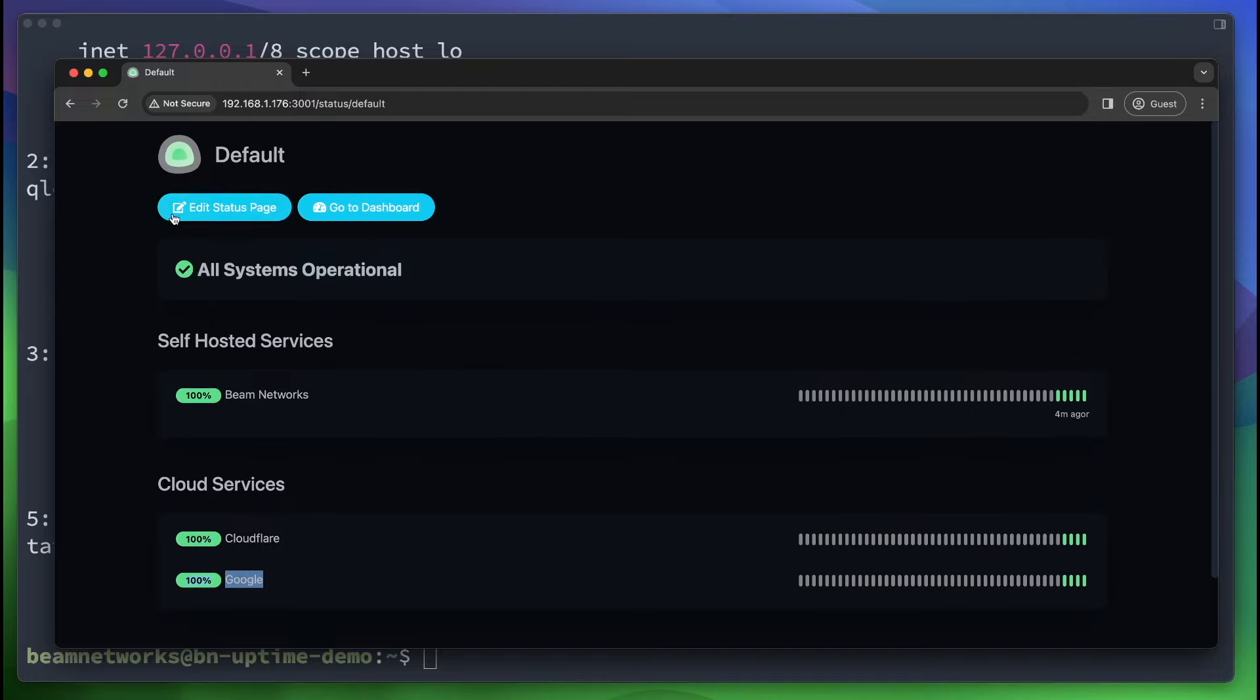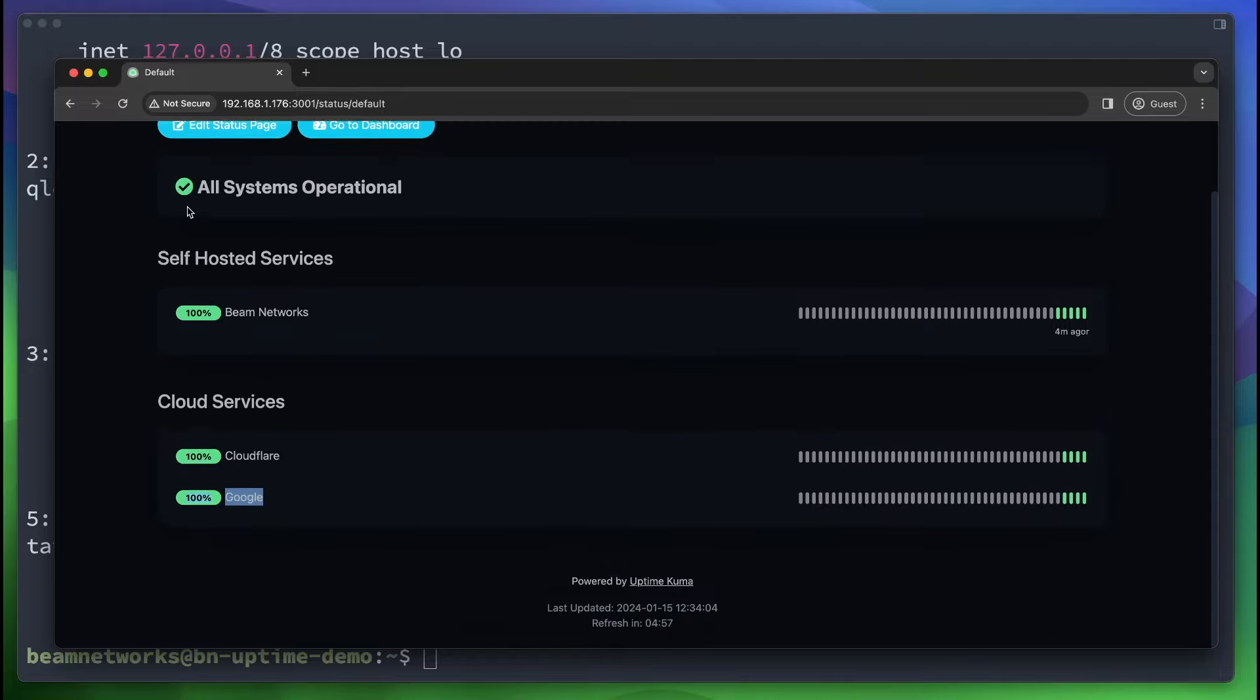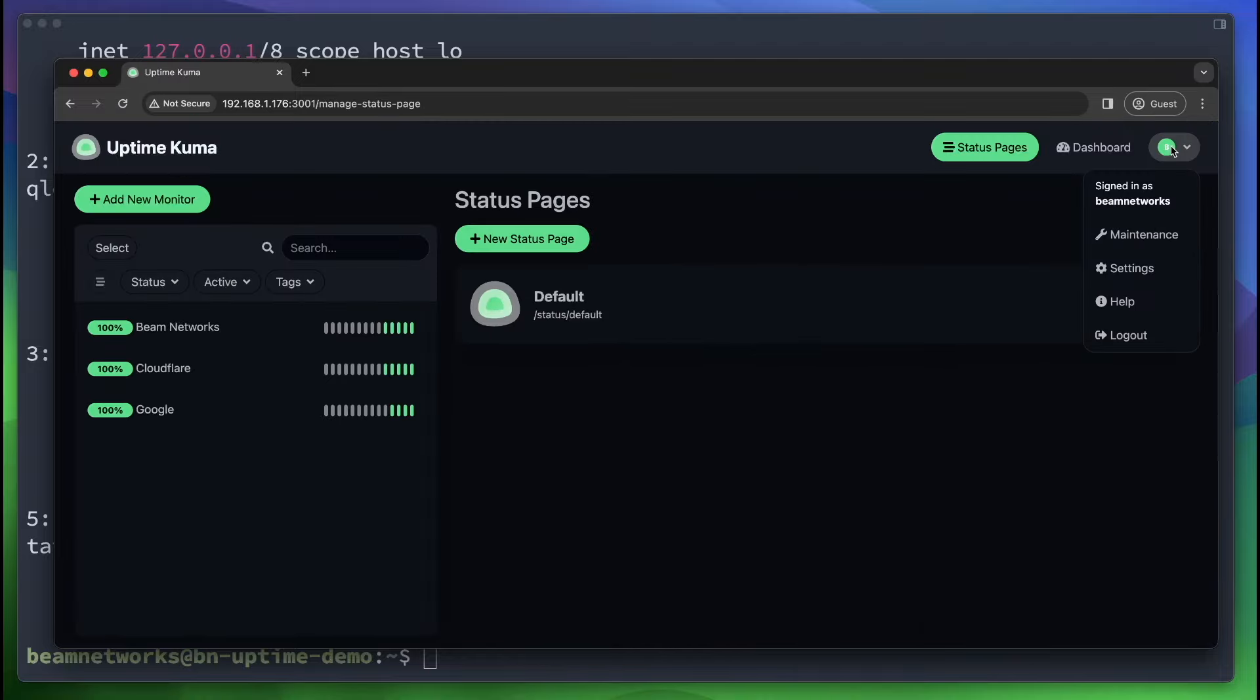And keep in mind that if you log out, you won't see these options to go to dashboard or edit a status page. So that is about it.